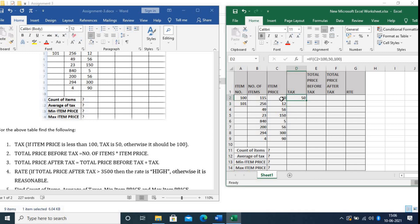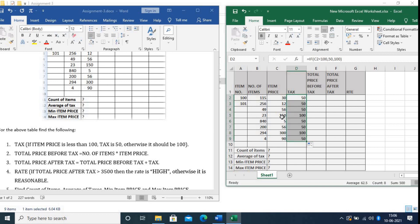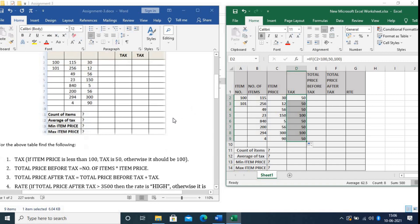This item price is only 30, that's why the tax is 50. Now paste the formula for the rest of the rows. You can see that 150 and 300 are more than 100, that's why their tax is 100.